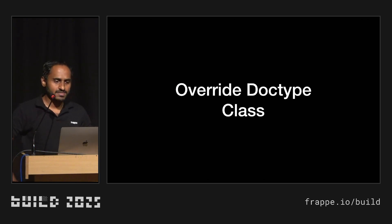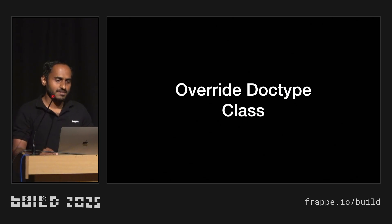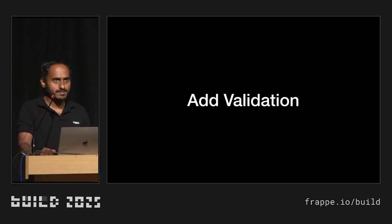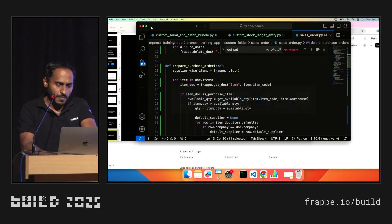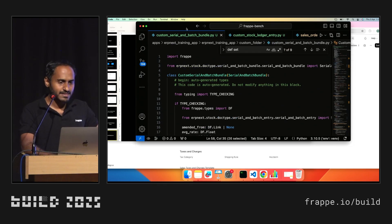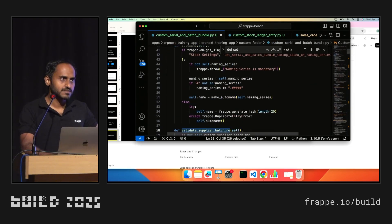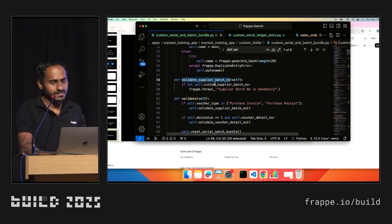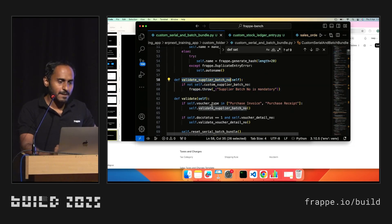Next, most devs use the override doc type class. We added this feature — override doc type class in the framework — to extend class methods. But sometimes devs don't just extend a specific method; they basically override the whole complete class. For example, a user created a custom serial and batch bundle class, copied all methods from the original class and pasted them as-is, just to add one additional validation.